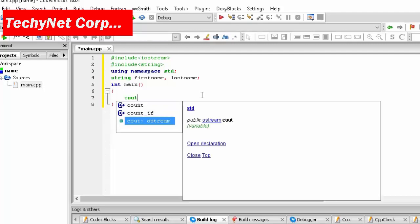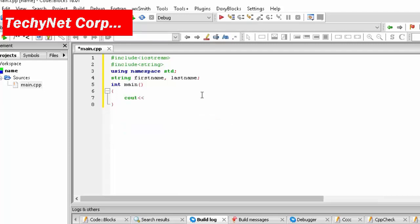You are going to type cout and then we are going to type enter your first name, colon, and then don't give a line break over here because that will look ugly then.